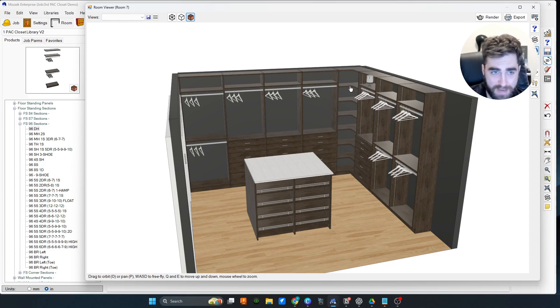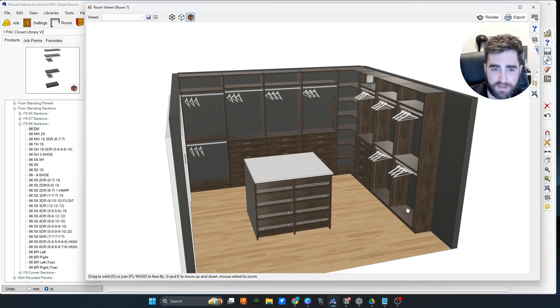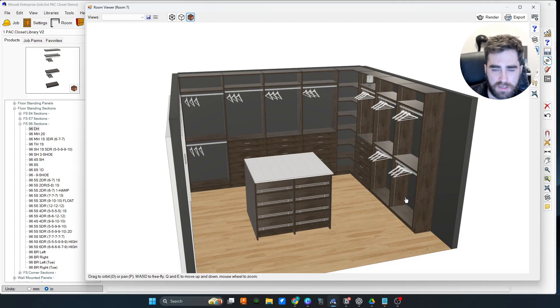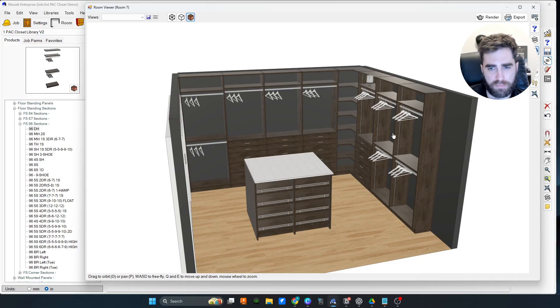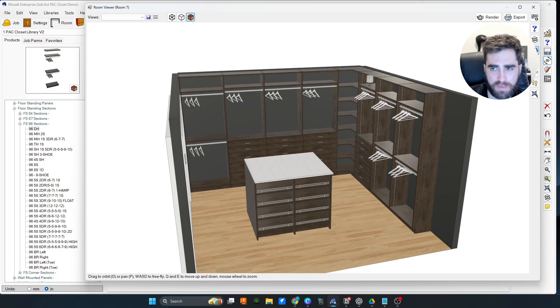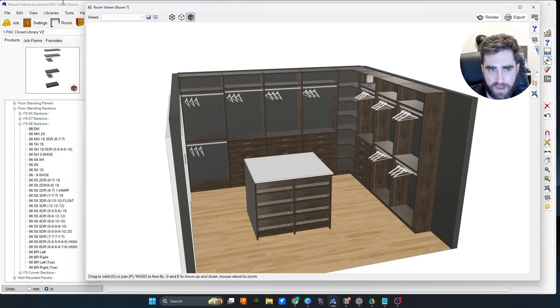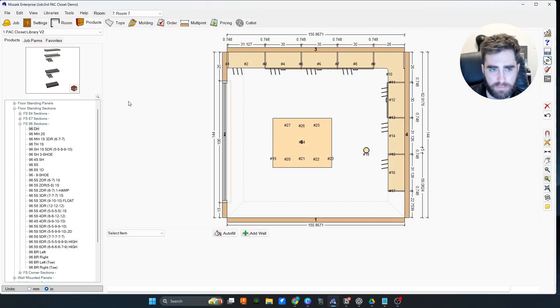But it's still just a very standard closet with one of those 90 degree corners that we don't love, but sometimes we have to do them. This closet was made extremely easily. You could technically make the same closet with closets v12, but you couldn't do it in the same manner.